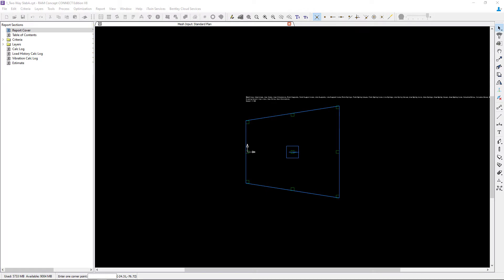Welcome to the Bentley Systems training course where you will learn how to generate basic design strips for an elevated two-way concrete slab in RAM Concept.